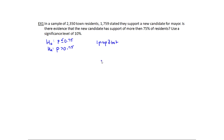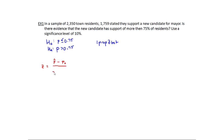We're going to use the rejection region method. Because of the central limit theorem for proportions we're able to use a z-distribution, so my test statistic is going to be a z. The test statistic z equals p-hat minus p-naught (the hypothesized value), divided by the standard error for proportions, which is the square root of p-naught times (1 minus p-naught) over n.